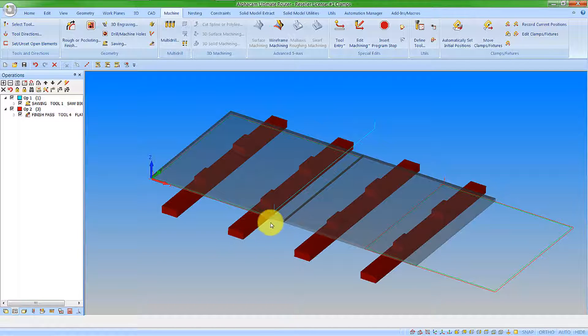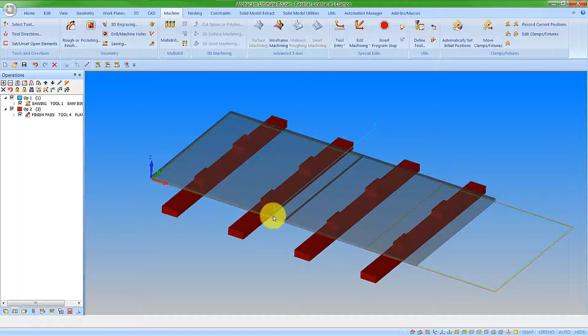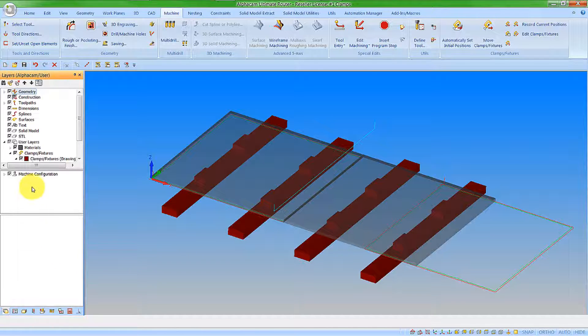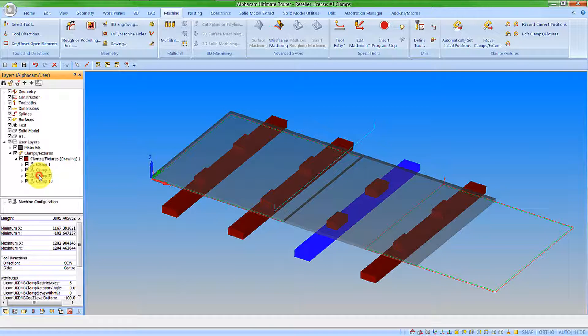We also need to move this material over to be underneath the machining so it's all in the right place. So I need after my saw cut a move clamps operation, but we want the material to go with it. So let's go and find our clamps. And I'm going to associate it with this clamp.